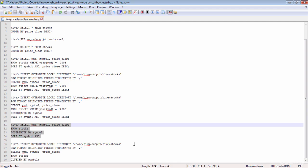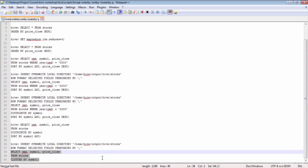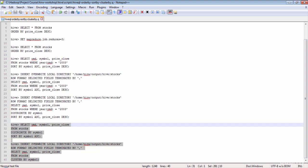One last thing: if you have the same set of columns in SORT BY and DISTRIBUTE BY and you're sorting in ascending order, you can replace both with CLUSTER BY. So if you have DISTRIBUTE BY symbol and SORT BY symbol, you can replace both with CLUSTER BY. Both queries are essentially the same and will give the same output.